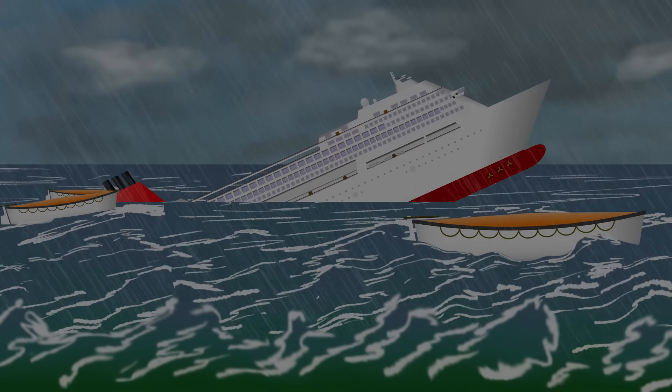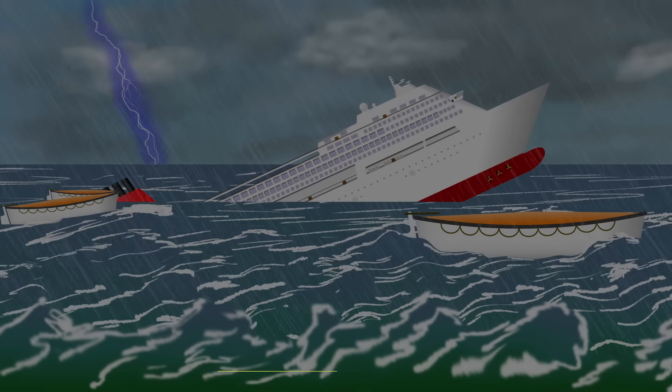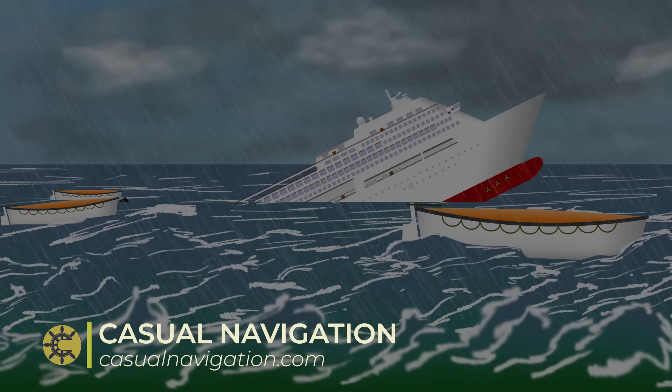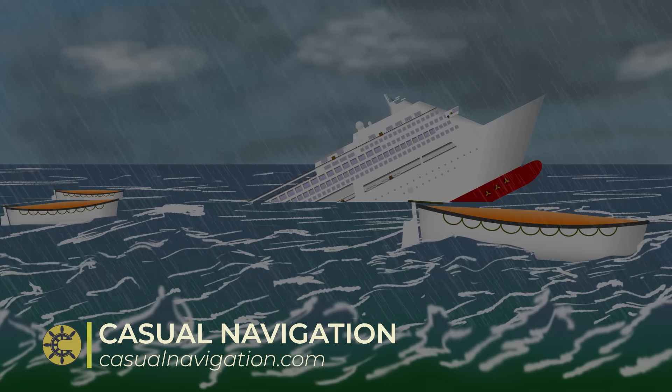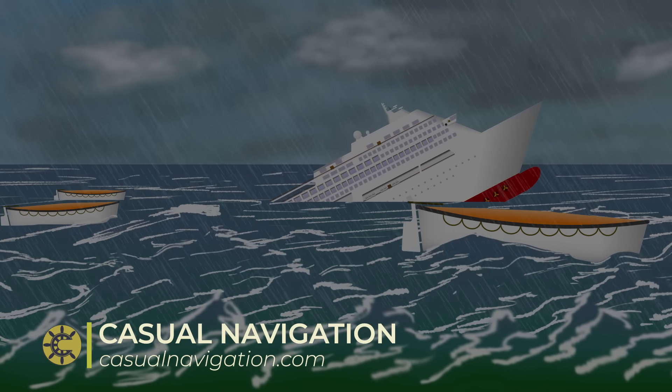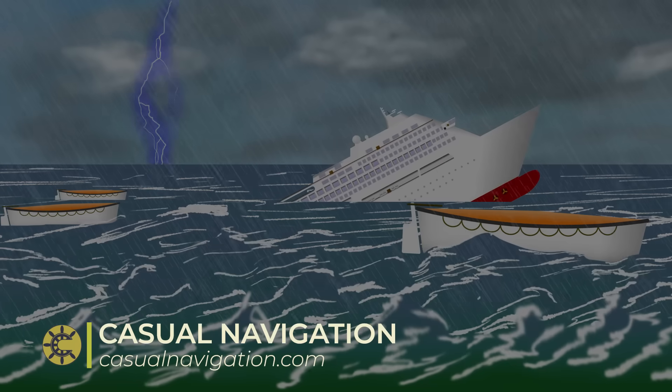While that should lend truth to the claim that lifeboats have killed more than they've saved, you have to remember that it only takes one successful evacuation of a cruise ship to turn things around.